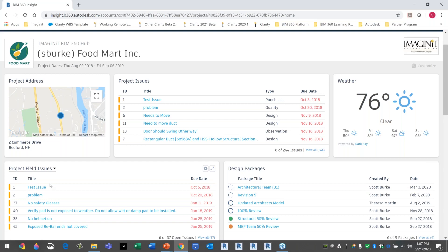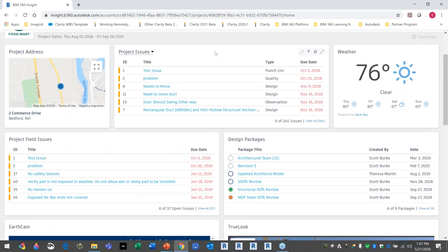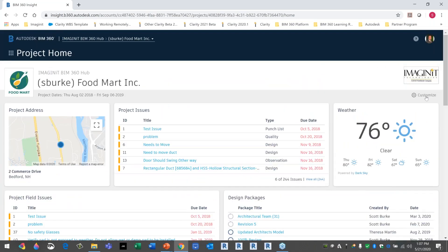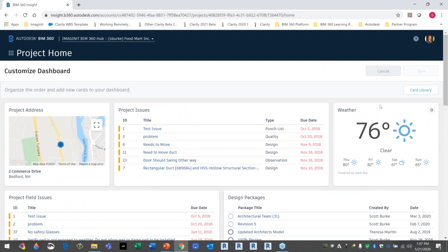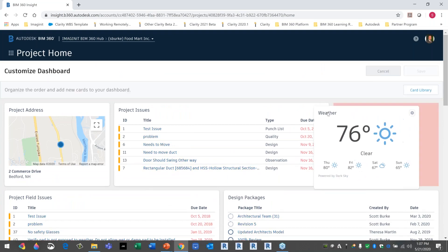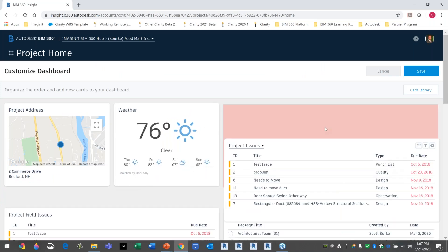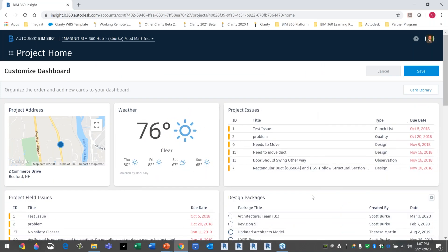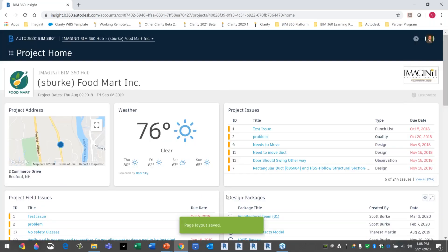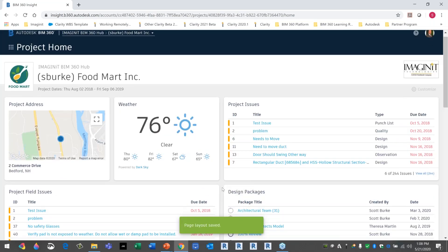Looking through these cards, you can move them around. If you're the owner of the site, you can hit Customize. For instance, maybe I want the weather over here instead and project issues up there. I hit Save, and that's the new orientation of the page.